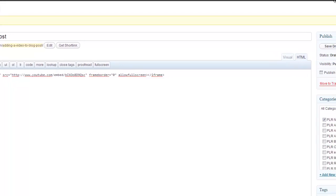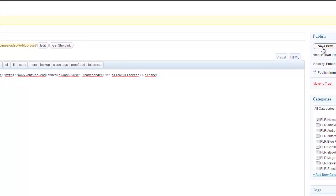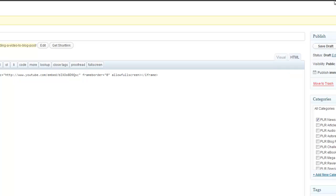I always like to hit save draft and do a preview of my page to make sure that the video actually did get embedded.